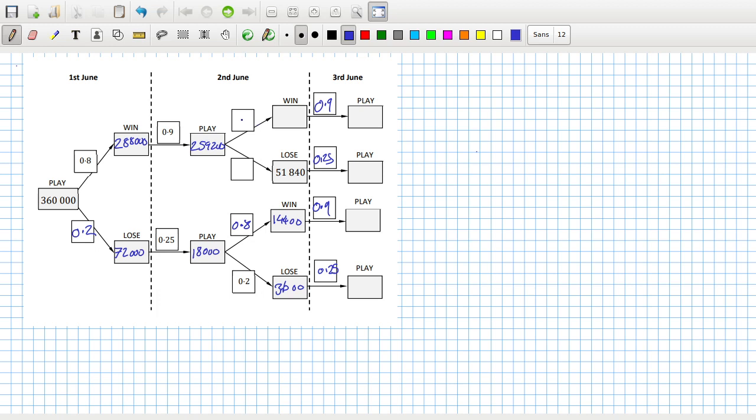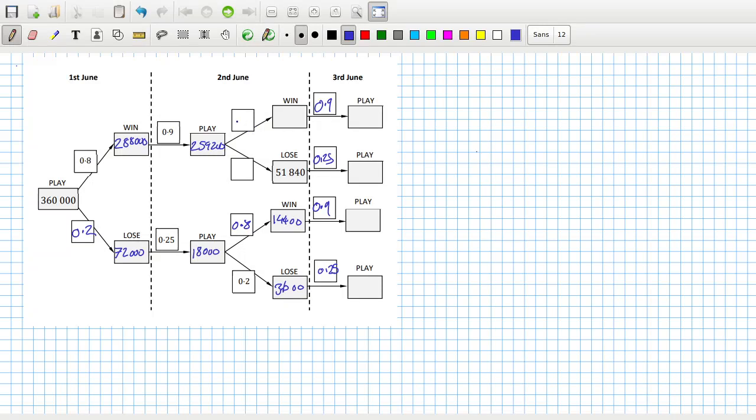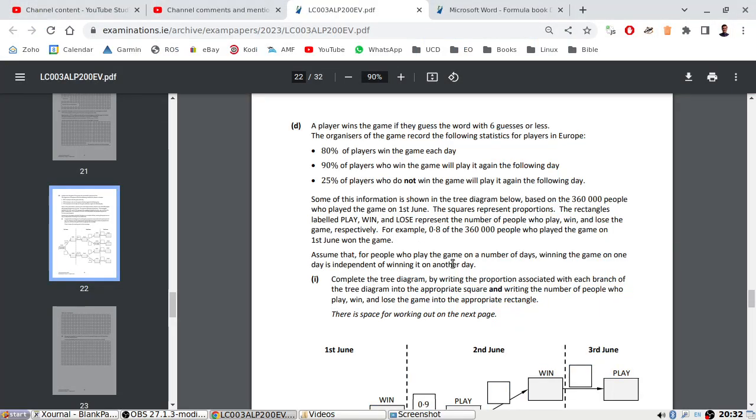This should be 0.8 and 0.2 as well, isn't it? Because 80% of players win the game each day. Yeah, so it doesn't affect if you're on a winning streak or anything. 0.8, 0.2, 0.8, 0.2. Okay, 259,200 times 0.8, that's 207,360. And then let's multiply by 0.2 to make sure we're right. Yep, okay. 207,360 times 0.9, that's 186,624. 51,840 times 0.25, that's 12,960. 14,400 times 0.9, that's 12,960. And then 3,600 times 0.25, that's 900. Complete the tree diagram by writing proportions.